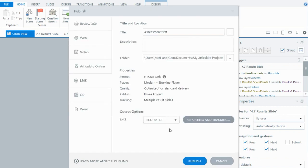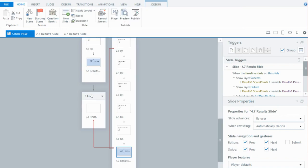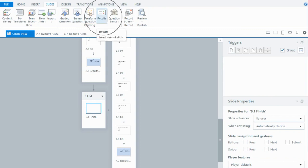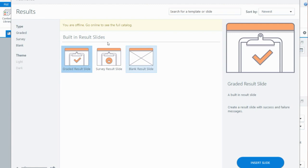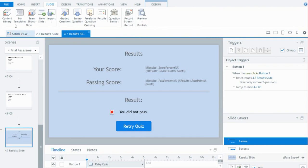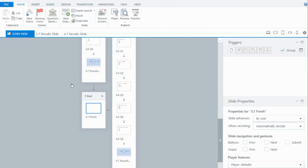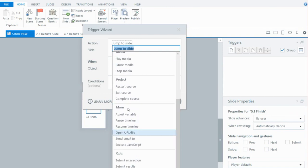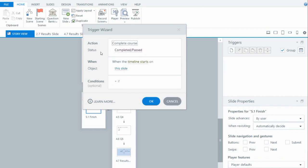If you're not using the latest version of Storyline, what you would need to do is on this end slide — which we've forced people through before the module finishes — you could potentially put in a blank result slide, which doesn't have any text on it but can be tracked when you publish. The other thing you could do is add a course completion trigger on the end slide — complete the course when the timeline starts — and that will send a message to the LMS to mark the user as complete once they're finished.